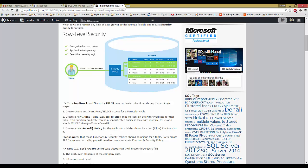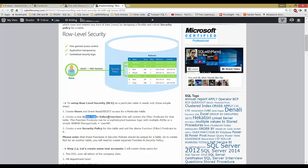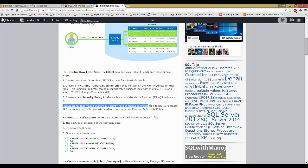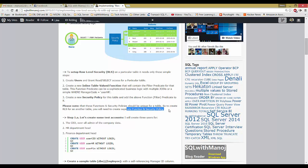The third step is to create a security policy and associate the function with it as a filter predicate. The security policy takes the logic from the function and associates that filter predicate with SELECT queries. Note that these functions and security policies should be unique per table — to create RLS for another table you need separate functions and a separate security policy.